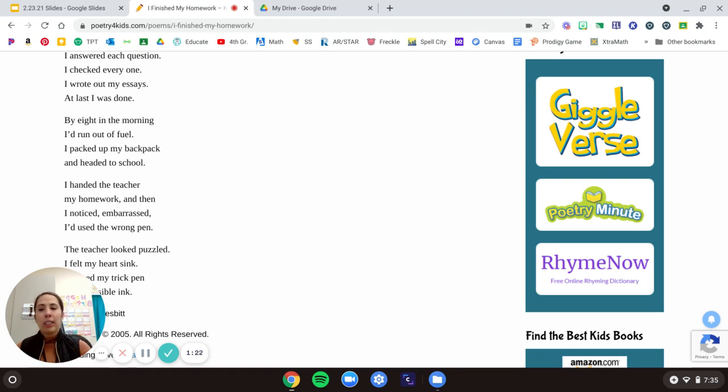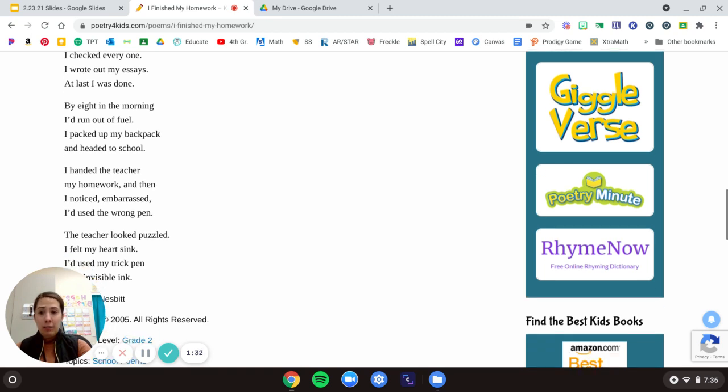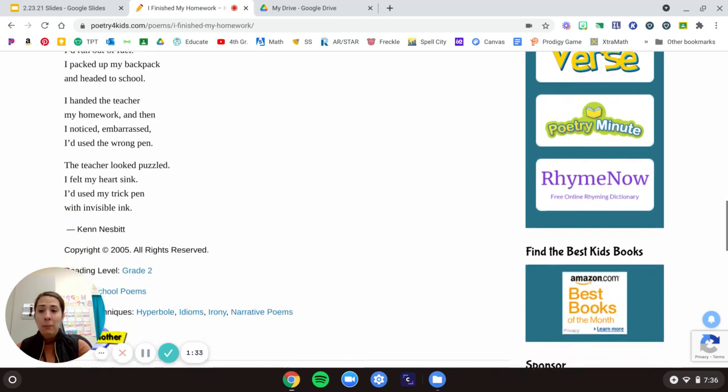I answered each question. I checked every one. I wrote out my essays. At last I was done. By eight in the morning, I'd run out of fuel. I packed up my backpack and headed to school.